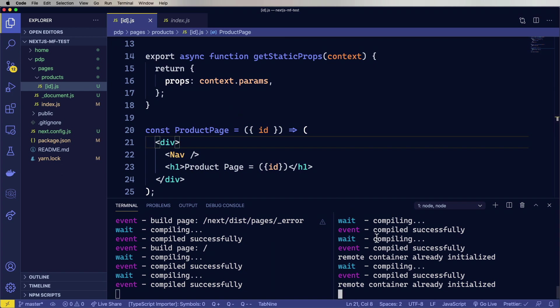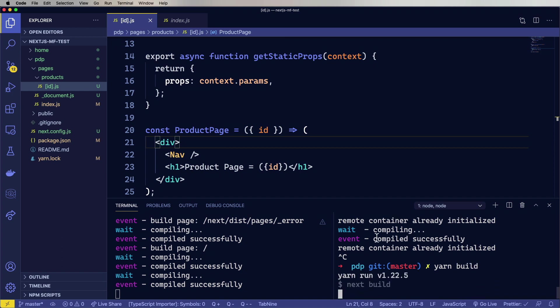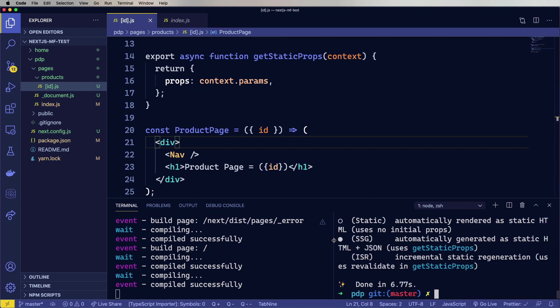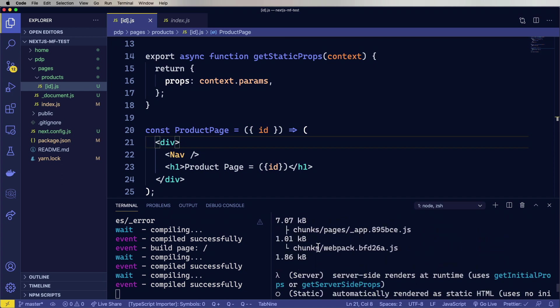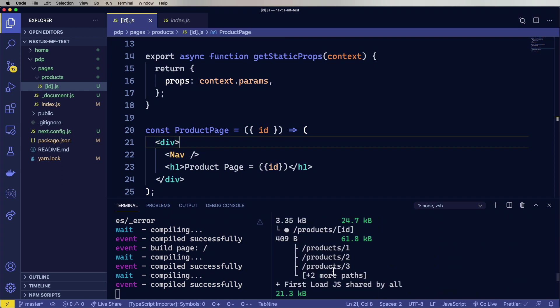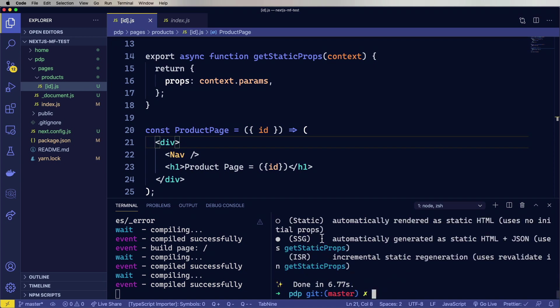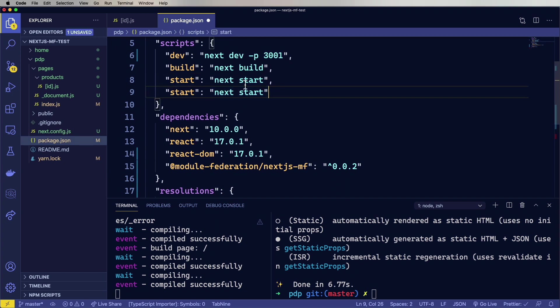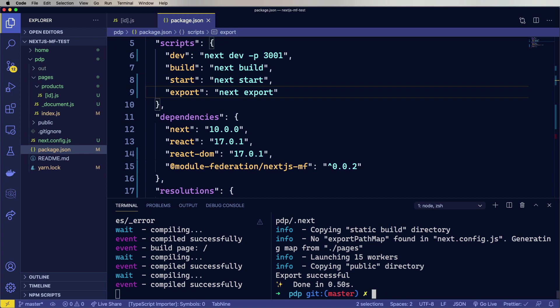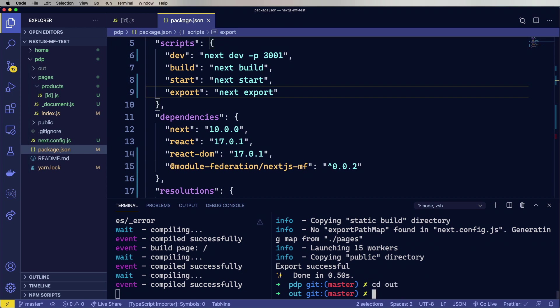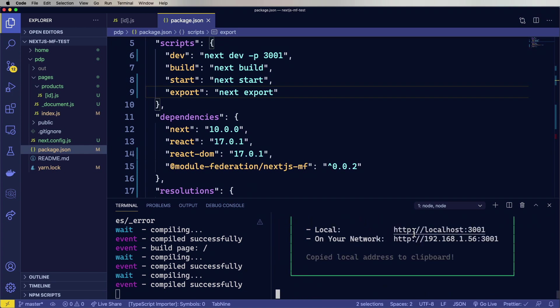So now we need to actually build it statically. So the first thing we need to do is yarn build. All right. Let's see. Has it built those files? Let's see. Yeah, it did. Okay. Great. It's got the different product files. So now we need to export that. So we'll create a new script for that and we'll run that. And that will have created an out directory. So let's go in there. And then on port 3001, just run a simple static server. All right. Let's try that out.